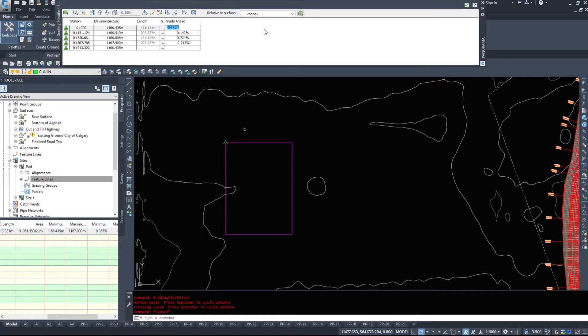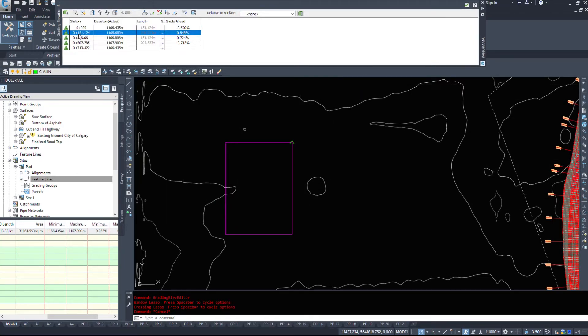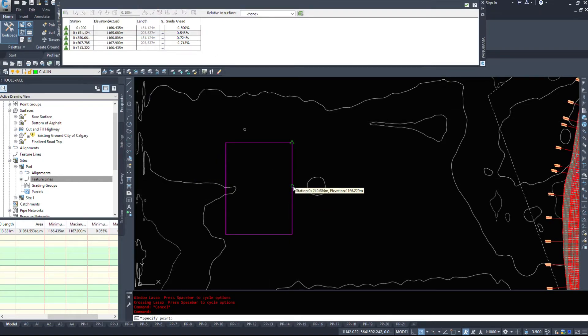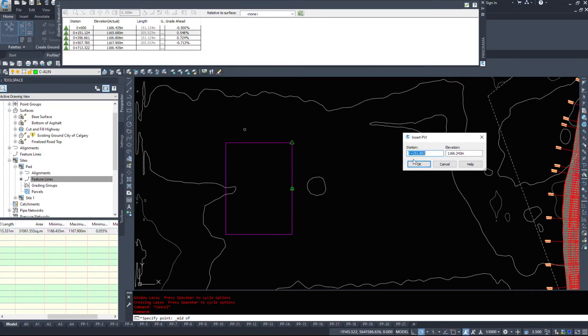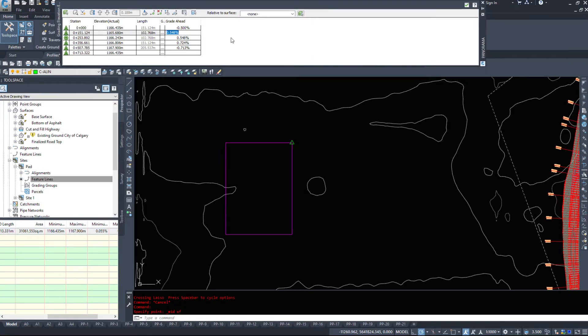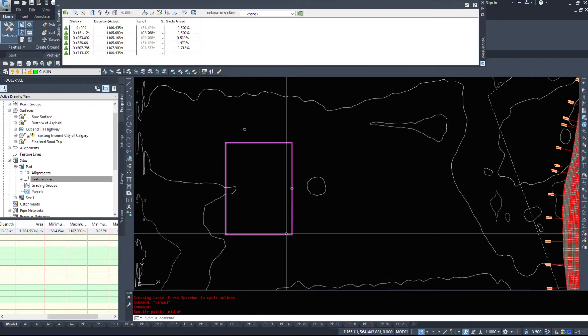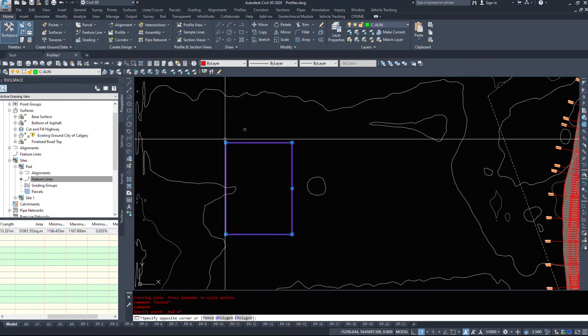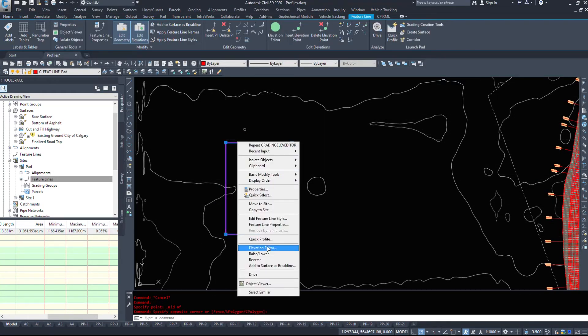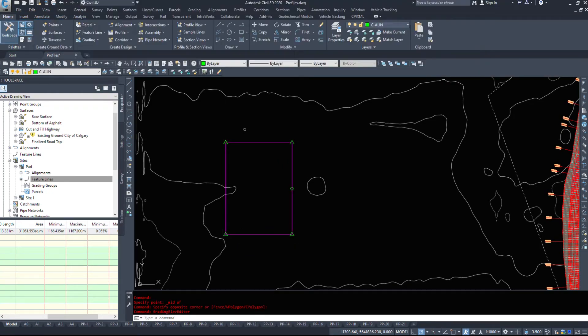So if I want to grade ahead, I'm going to grade down at minus 0.5 percent. So from here to here is minus 0.5 percent. I'm going to add a PI point in the middle just to create a low point. I'm going to insert a PI, hit OK. I'm going to select another minus 0.5 percent because I'm now grading from here to here. From this one, I'm going to grade ahead at 0.5 percent. From here to here, I'm going to grade ahead at another 0.5 percent, which will make this back one zero.